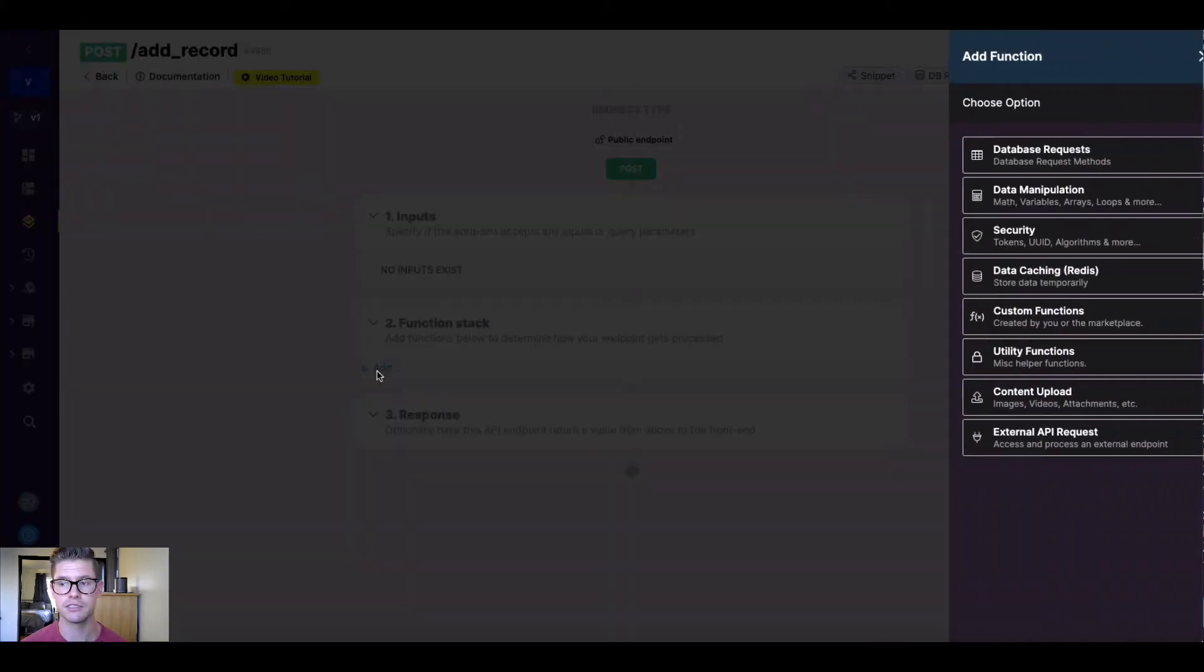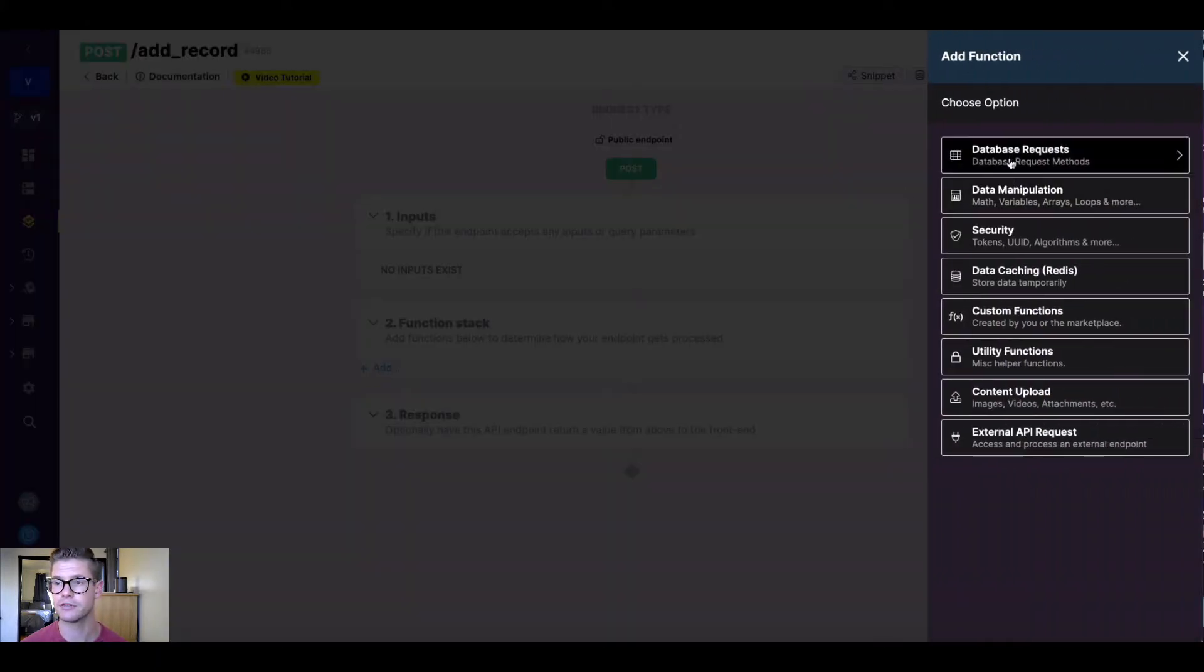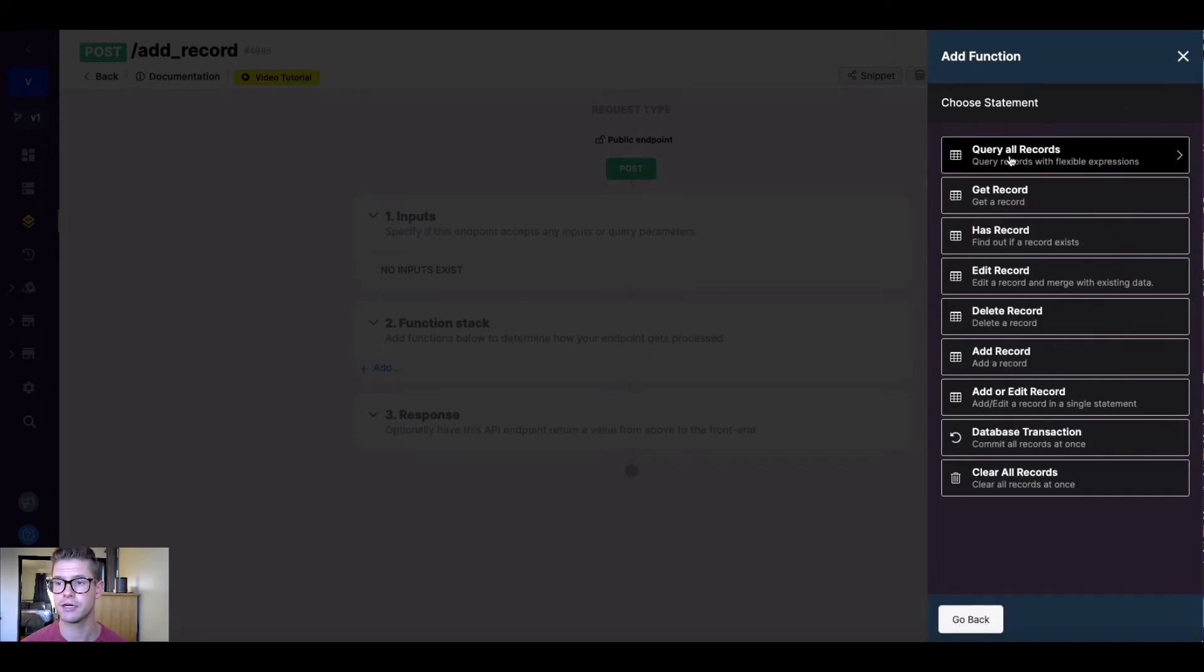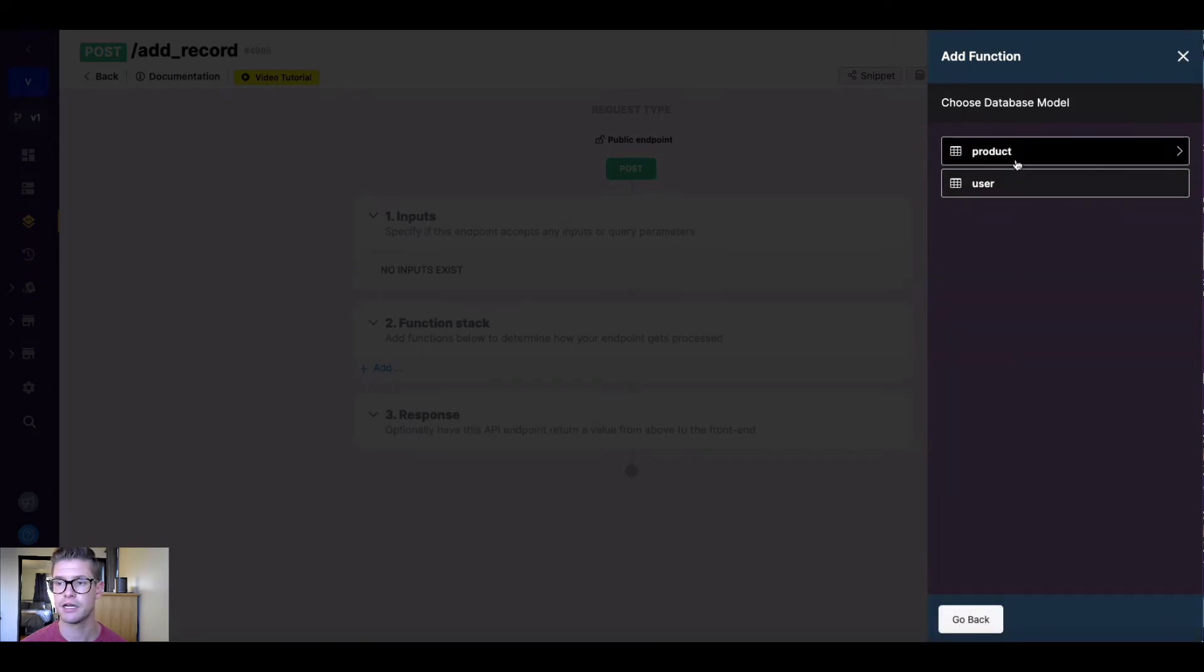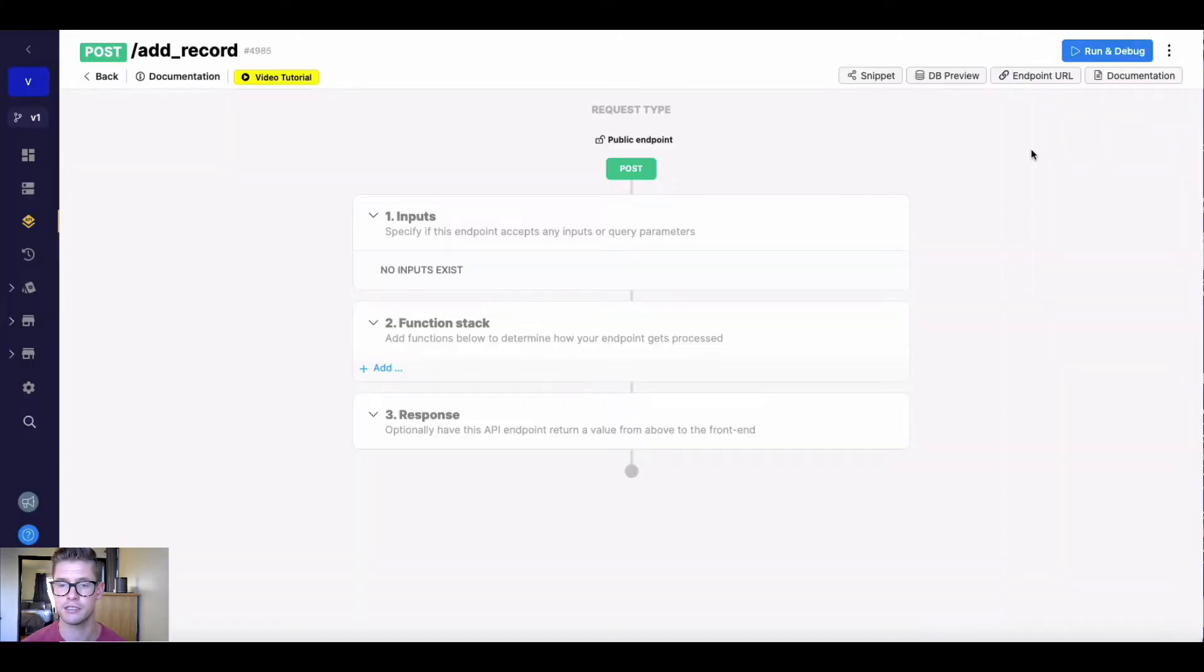So if I go into my function stack and go to database requests, I can find the add record function here, and I can choose any of my existing tables to make this function apply to. So basically, I'm going to select this product table here.